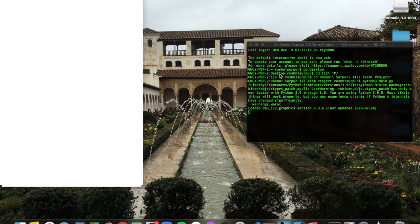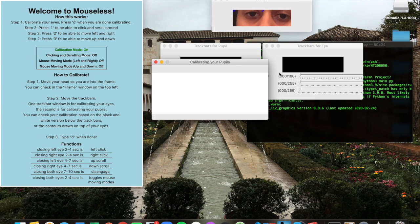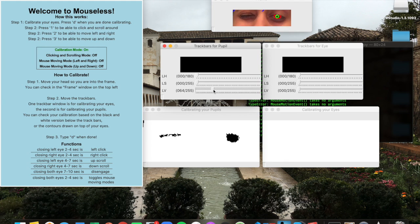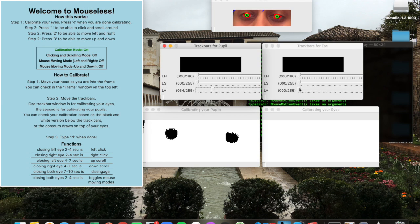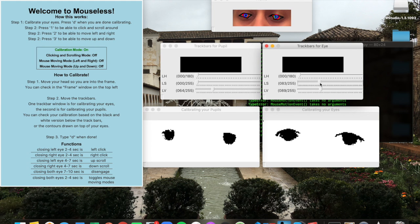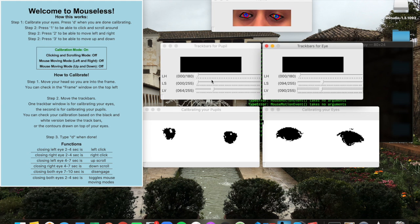So the first feature is calibration. As soon as you open up the project, there are two trackbar windows. The left is the calibration for the pupils and on the right is the calibration for the eyes. You can move the trackbars to set different HSV values in order to get pupils versus eyes. In order to ensure correct calibration, you can wink, you can close one eye, close both eyes, and make sure that your calibration is correct.